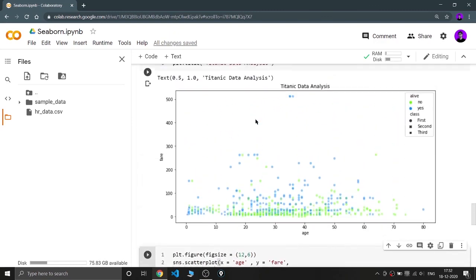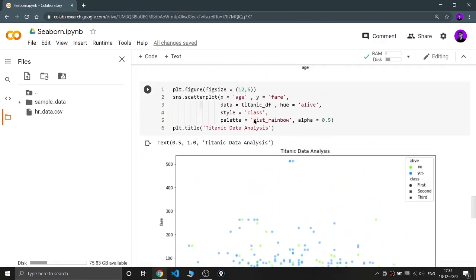I think this is enough for scatter plots. I'm going to show you bar charts in my next video. Till then, keep coding, keep innovating, and thank you.